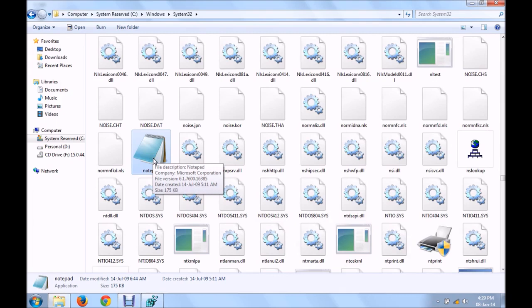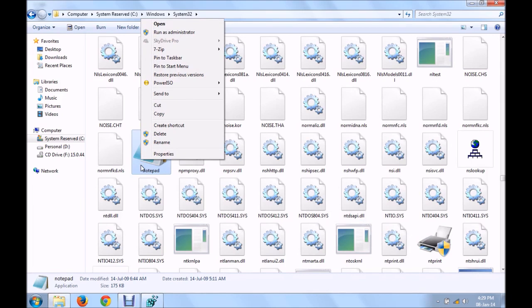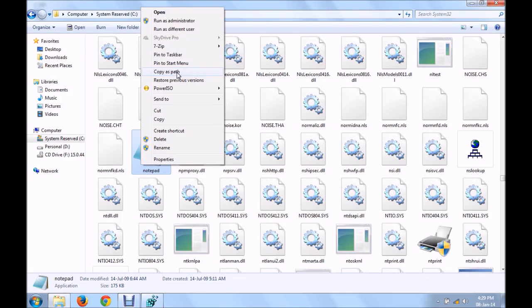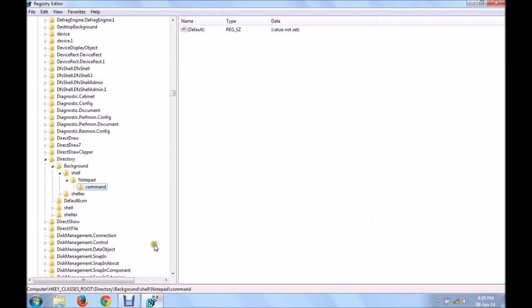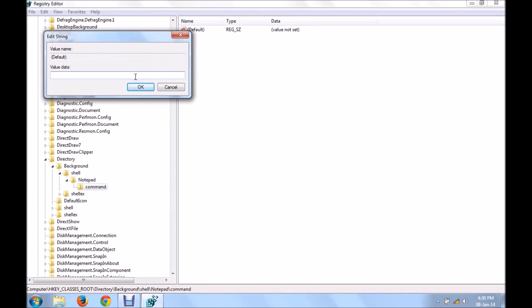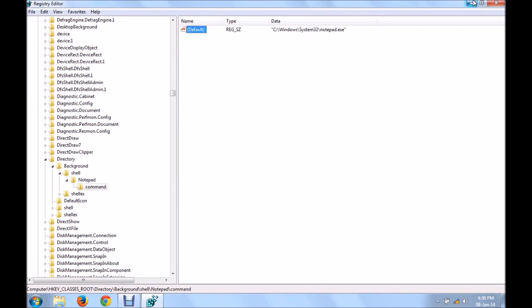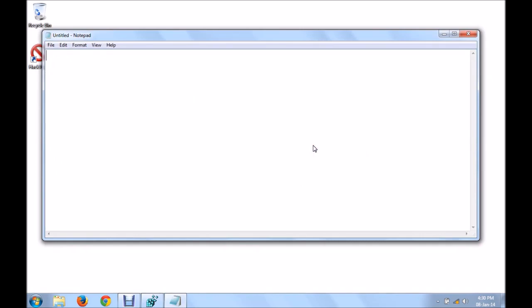Shift right click on it. You'll find an option, copy as path. Go back to your registry, open the command and you'll find the registry element in the right side panel. Click on it and paste your path over here. Now that's it. Clicking on notepad will open the notepad.